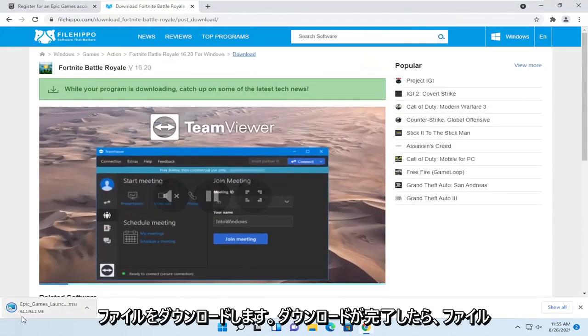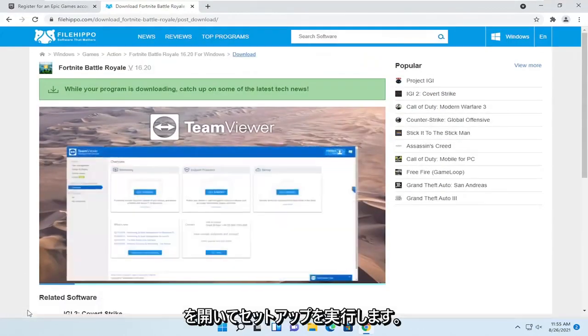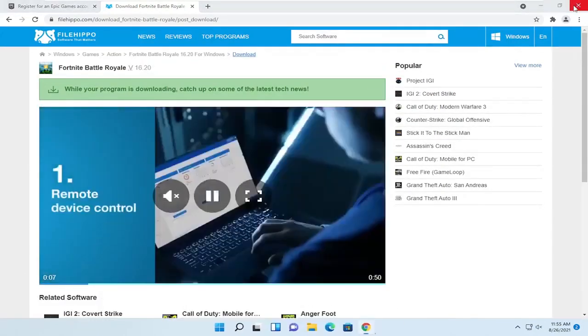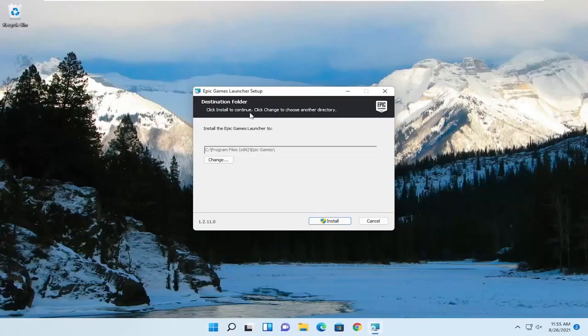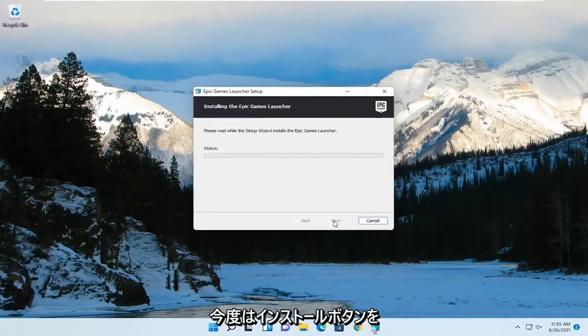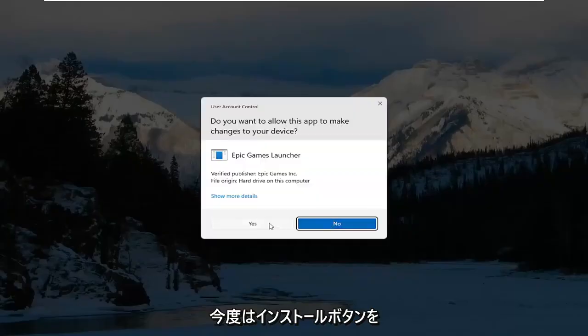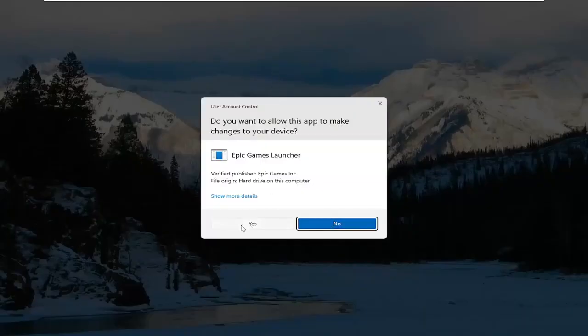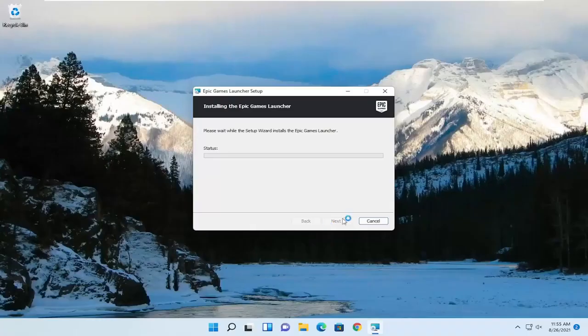Once it's done downloading, go ahead and open it up to run the setup, and you can close out of the web browser. Select the install button. Select yes if you receive a user account control prompt.